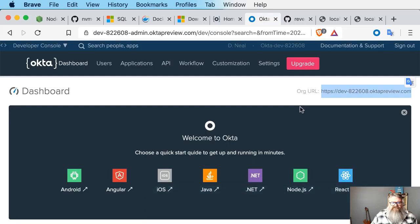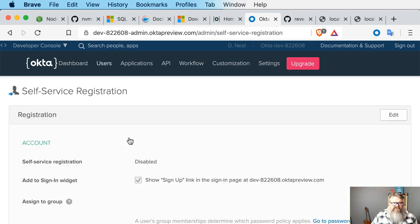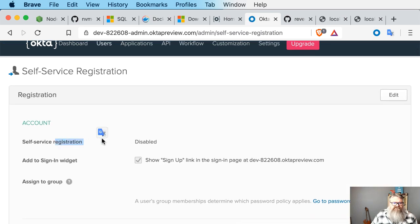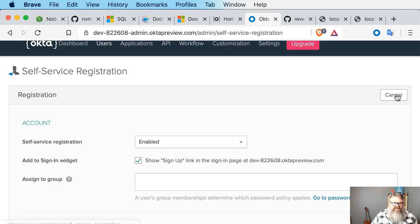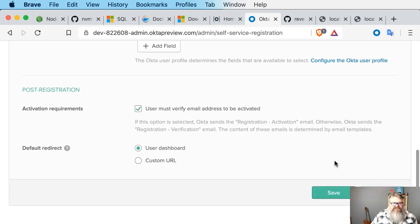One last thing you may want to do is enable self-service registration. This gives your customers the ability to sign up — when they go to use your application and don't already have a login, there'll be a link to click to create an account. To do that, go to the Users menu, go to Registration, look for Self-Service Registration, click Edit, change it to Enabled, and save. There are also other options on this form like adding additional profile data to your login and registration forms.